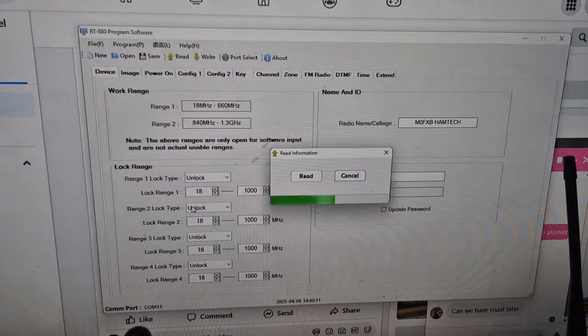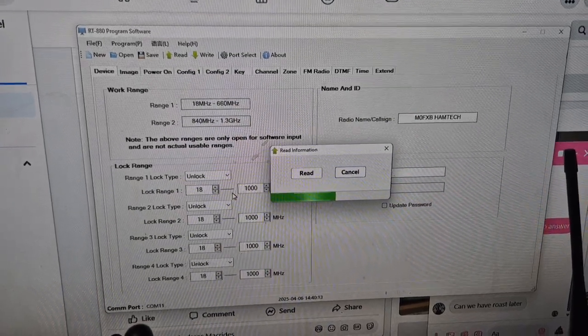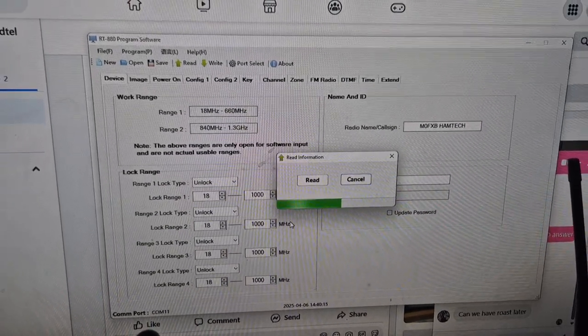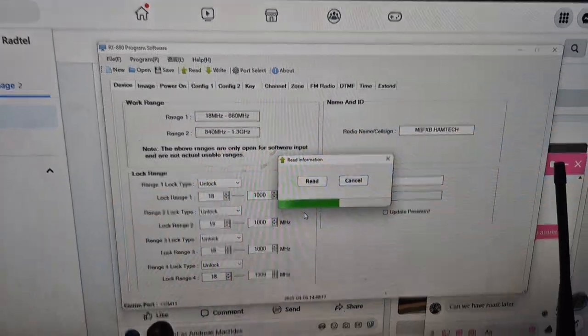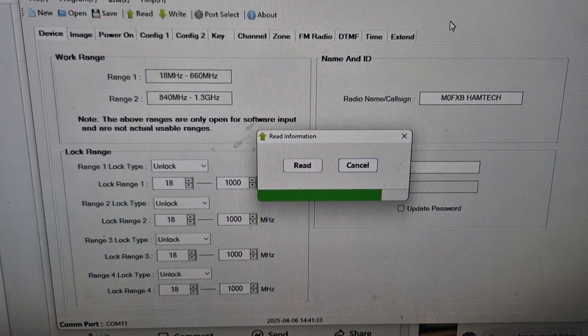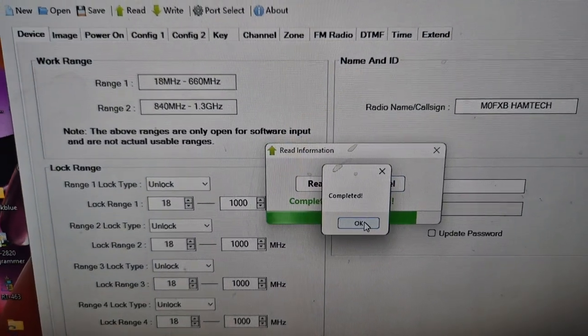You've got some ranges here you can unlock as well, apparently.